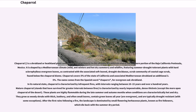Chaparral covers 5% of the state of California and associated Mediterranean shrubland an additional 3.5%. The name comes from the Spanish word caparro, meaning evergreen oak shrubland. In its natural state, Chaparral is characterized by infrequent fires, with intervals ranging between 10-15 years and over 100 years. Mature Chaparral — stands that have survived for greater intervals between fires — is characterized by nearly impenetrable, dense thickets, except the more open Chaparral of the desert.